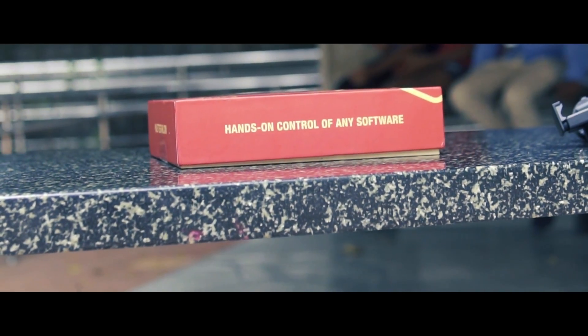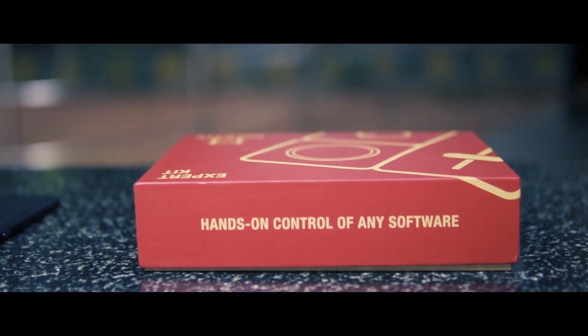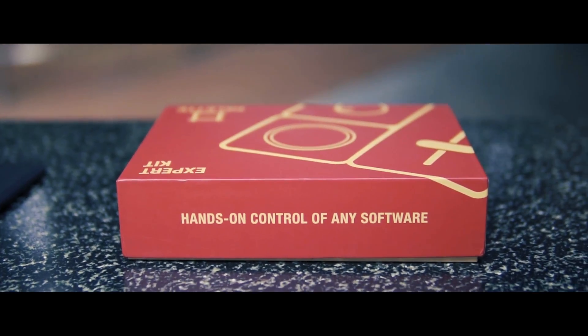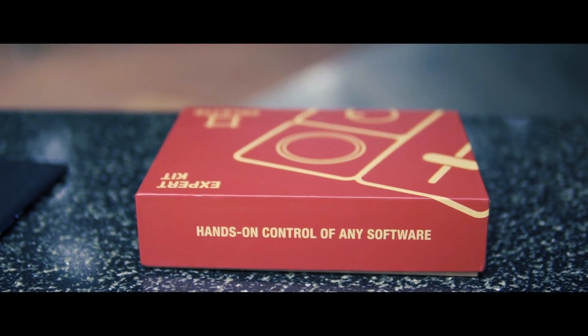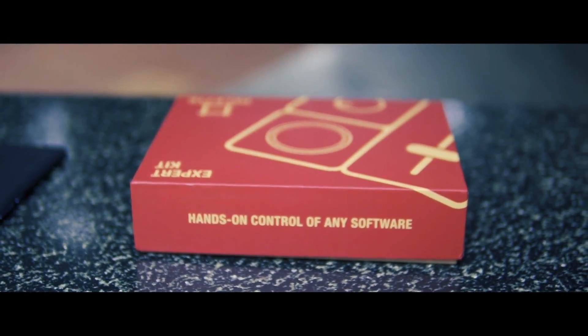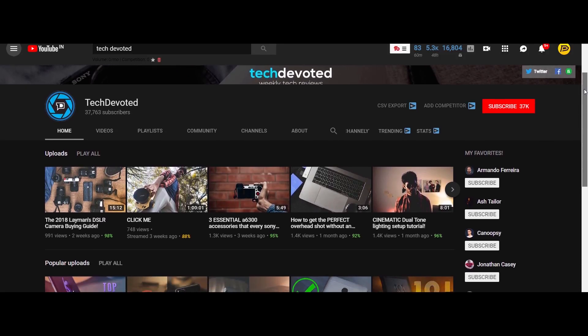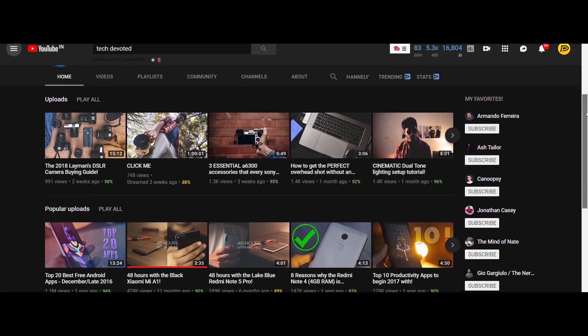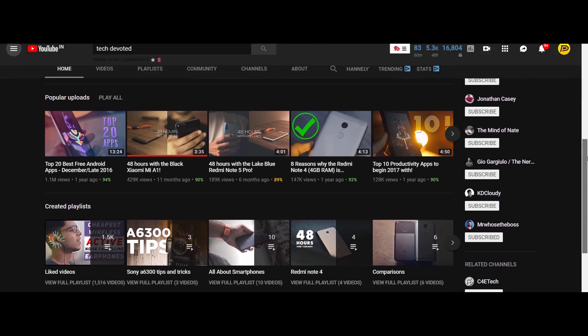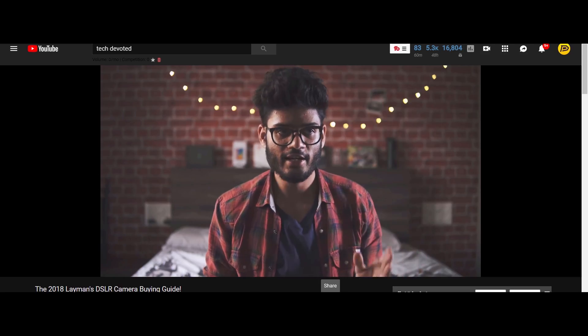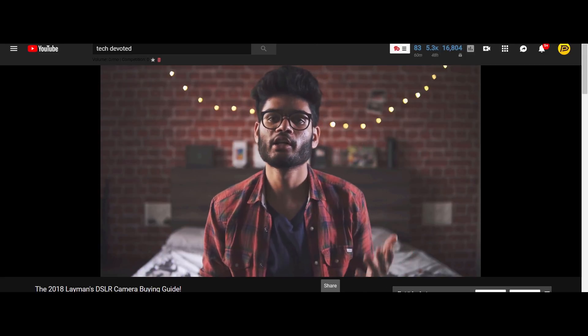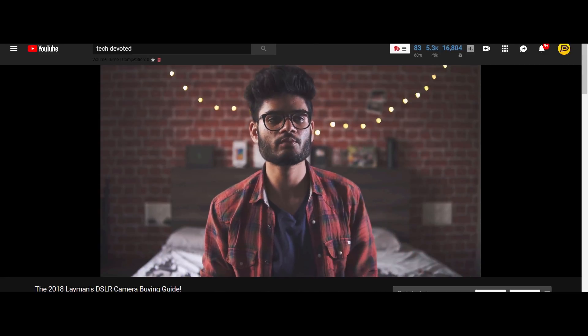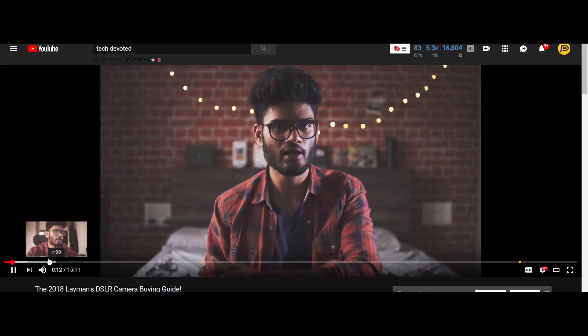Now I would really like to start off by thanking the guys over at Palette Gear for sending over their expert kit so that I could take a look and make this video. I would also like to thank my good friend Suraj from Tech Devoted who helped me shoot all the scenes for making this video. He too has a YouTube channel where he uploads tech related content. He posts really high quality and very interesting videos, so if you guys are definitely interested check him out, link will be in the description.